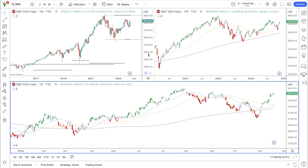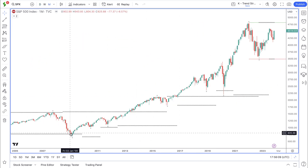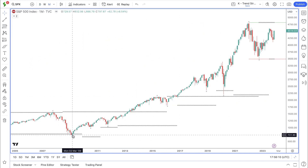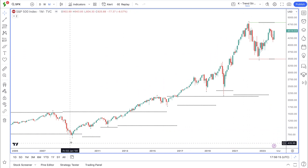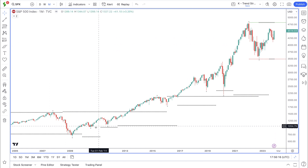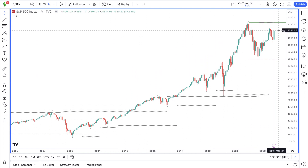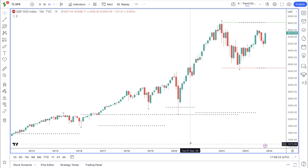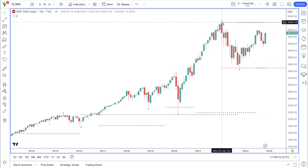Let's first of all look at the monthly timeframe for the S&P. If we look back at March 2009 and look where price is right now, this long-term move has been bullish. Price has been in a long-term trend to the upside.